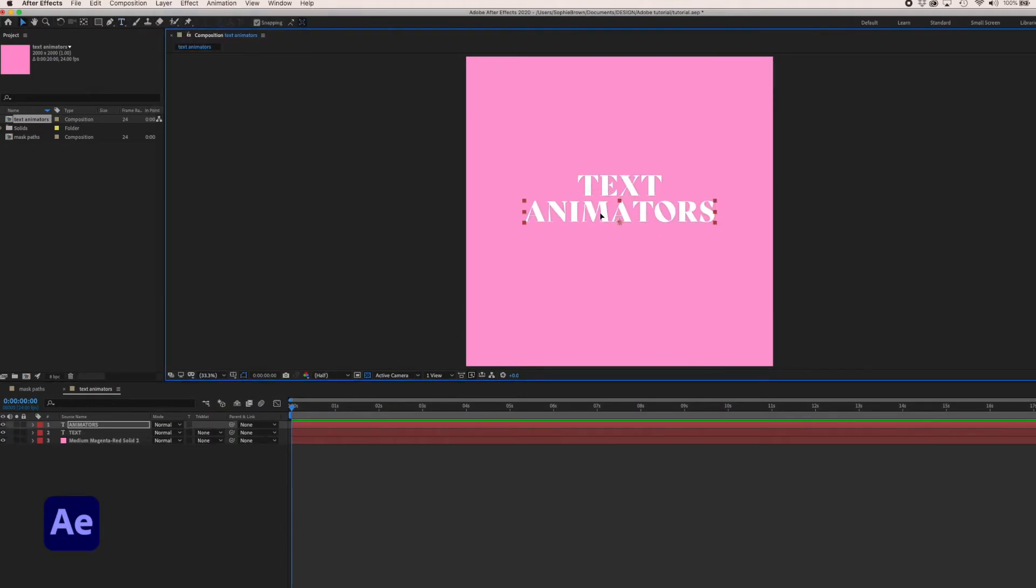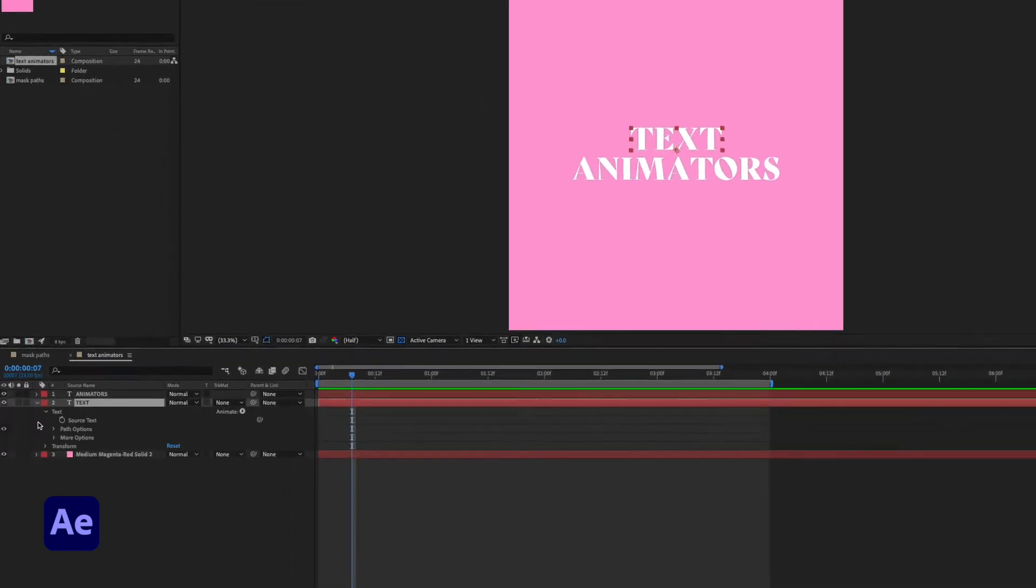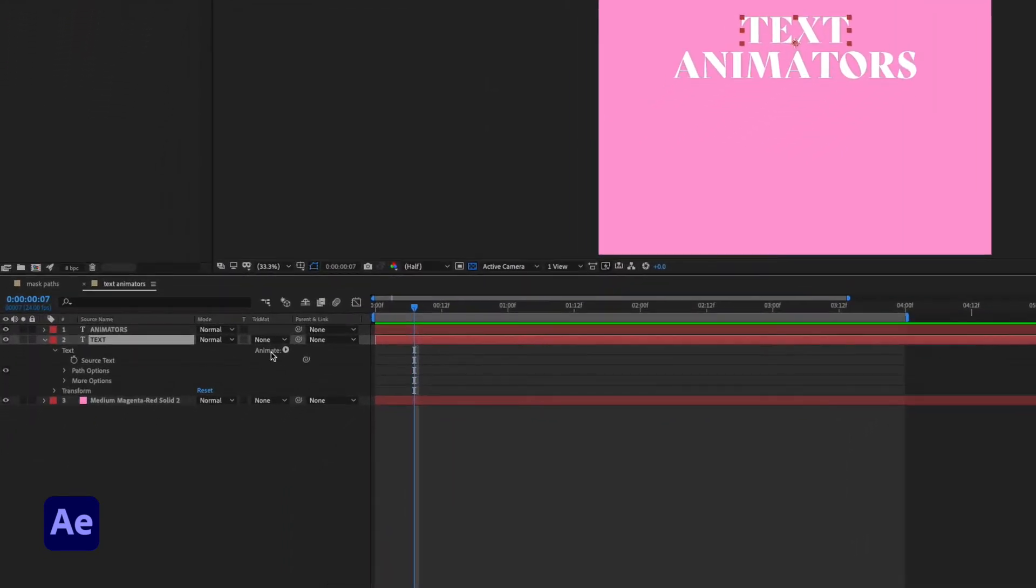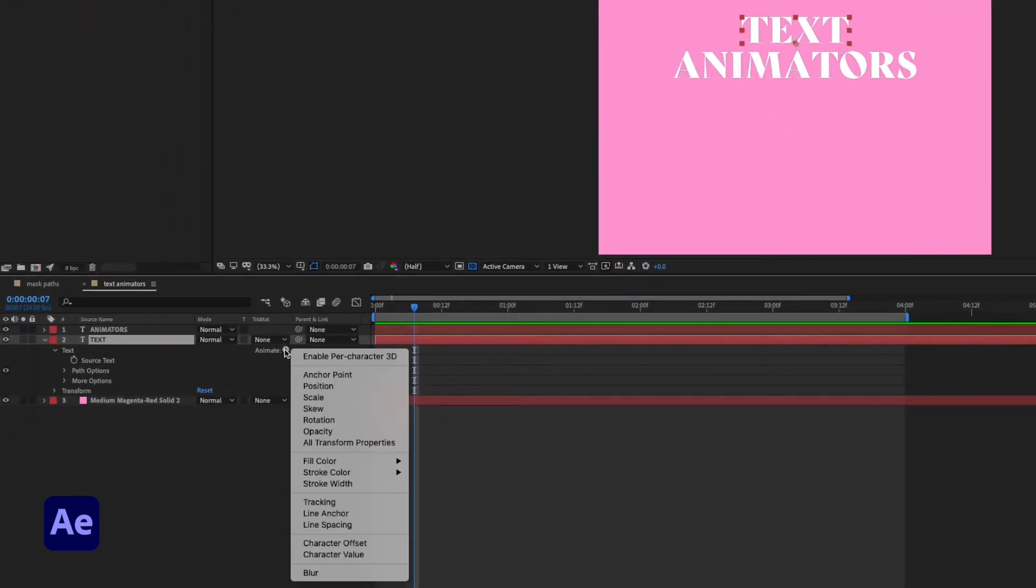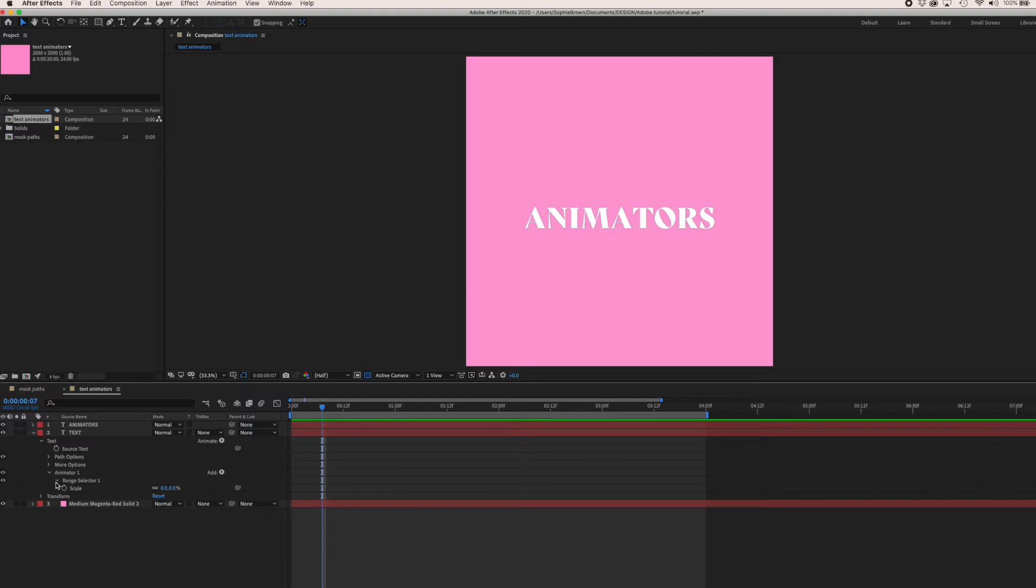I'm going to create two new text layers. I'll start with the word text and I'll apply the scale text animator. By default the scale is set to a hundred percent but I want to animate this going from zero to one hundred so I'm going to change the scale to zero. If you're used to working with illustrations, text animators operate quite differently to the usual transform properties.